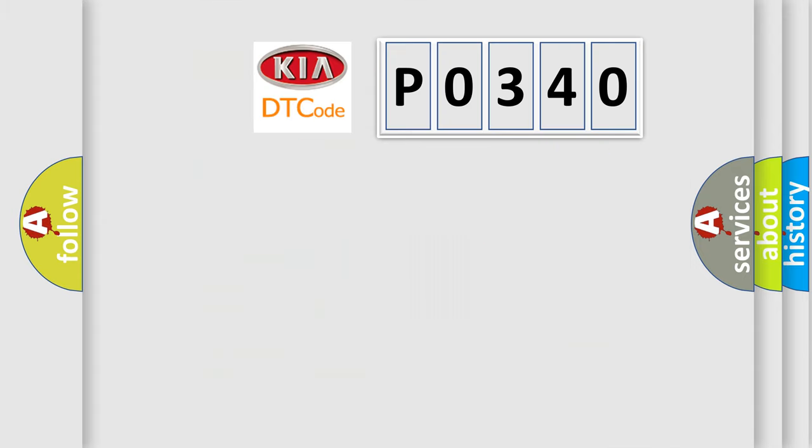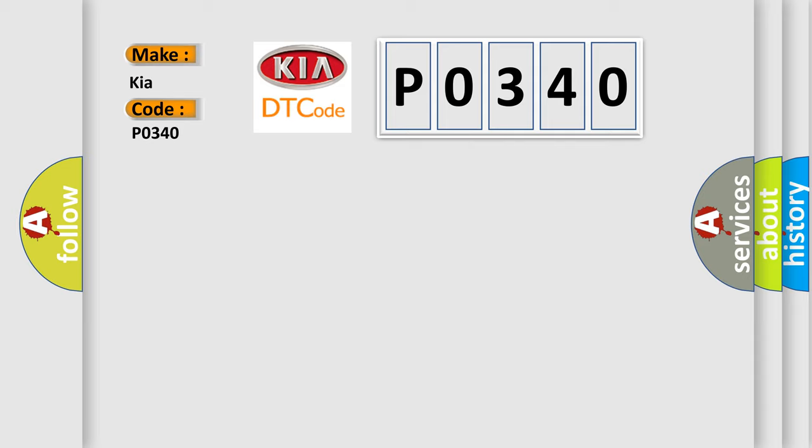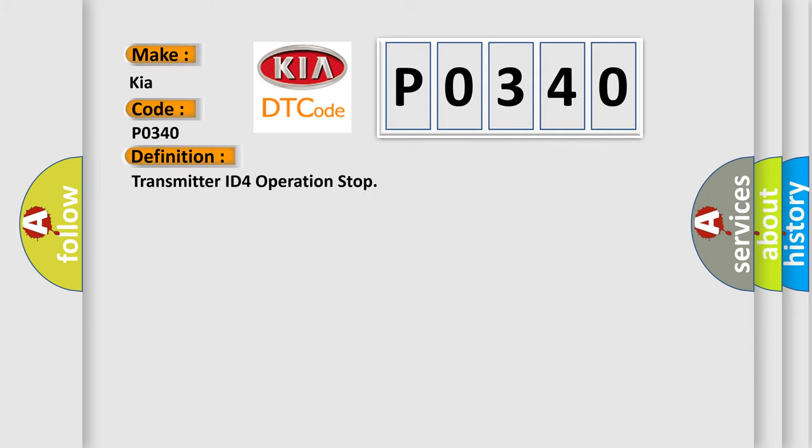So, what does the diagnostic trouble code P0340 interpret specifically for Kia car manufacturers? The basic definition is Transmitter ID for operation stop.